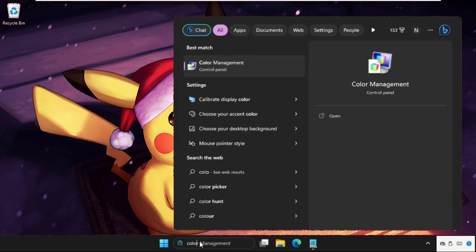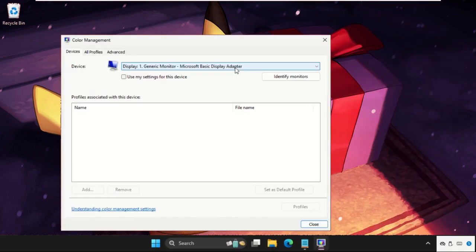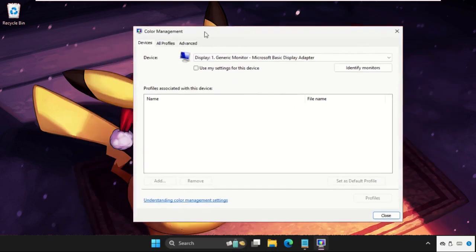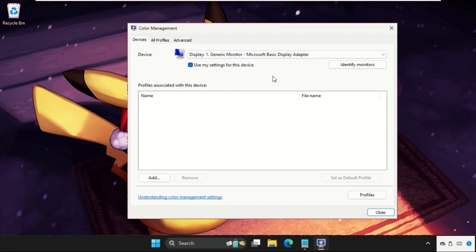From the search results, we need to click here to open it. Once we are here, we need to check this box 'Use my settings for this device' and then click on Add button from the profile associated with this device.